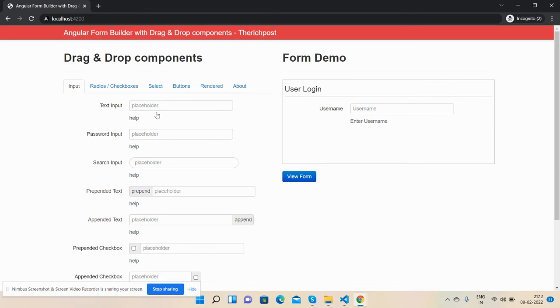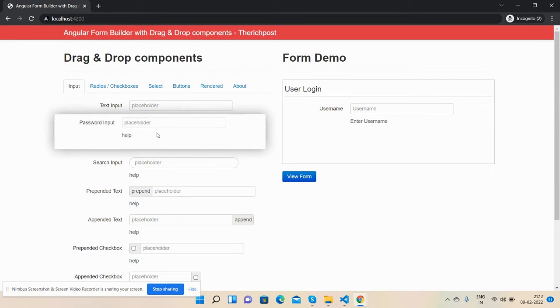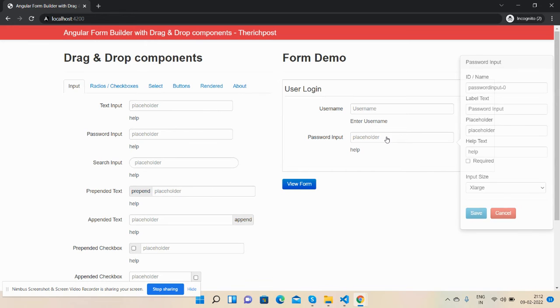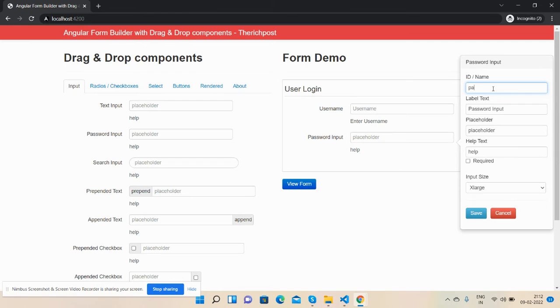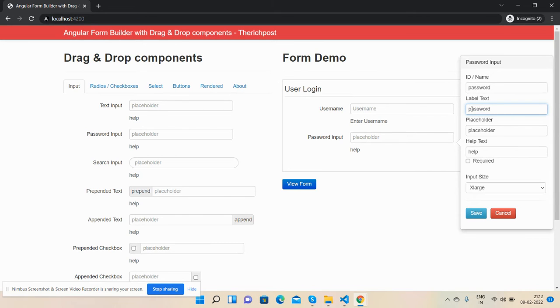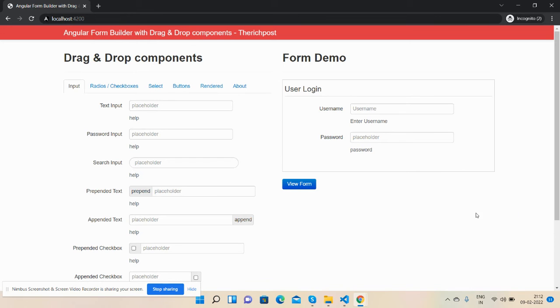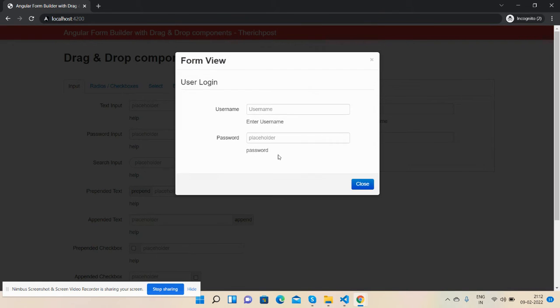Now I will add one password input. Name or ID will be password. Input text: password. Placeholder. Help text: password. Input size. And save it. So see guys, here is my demo form.